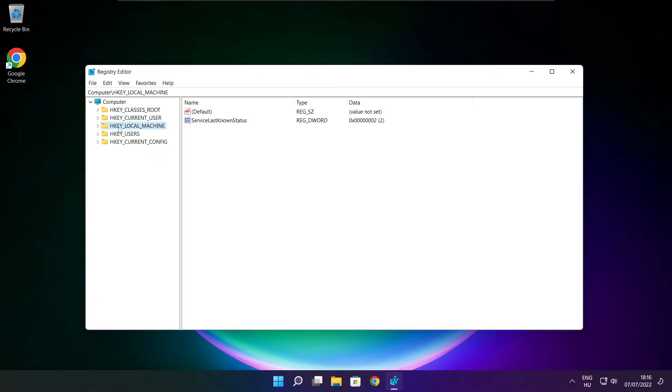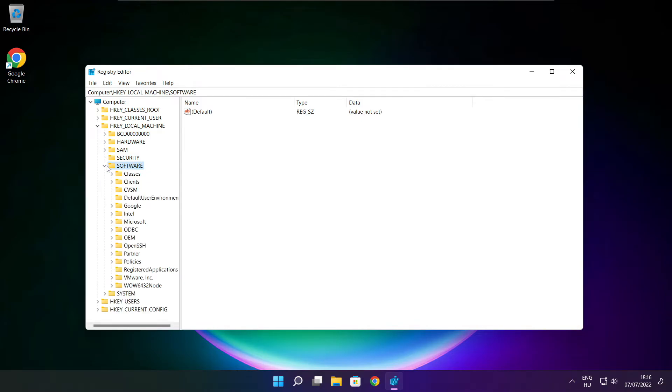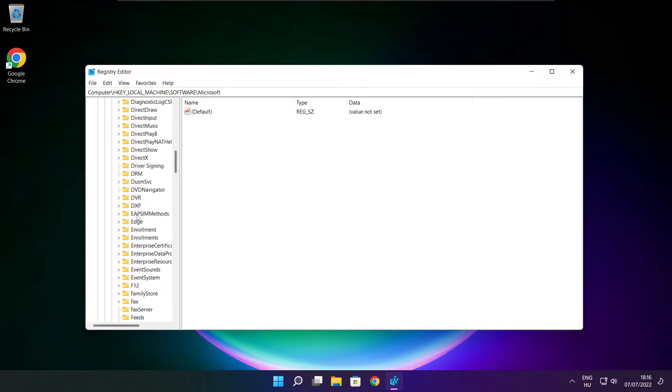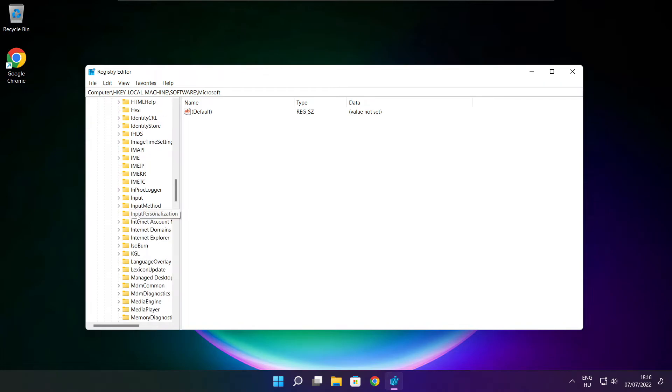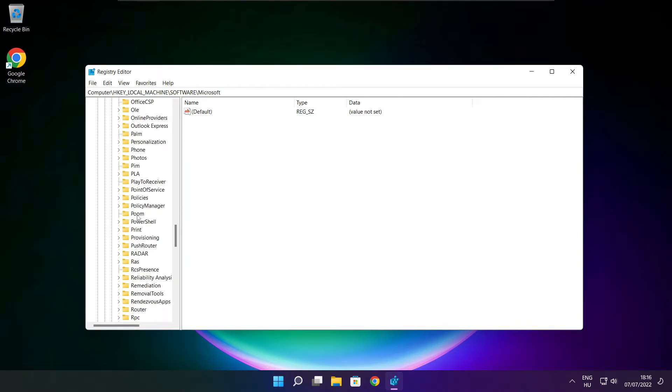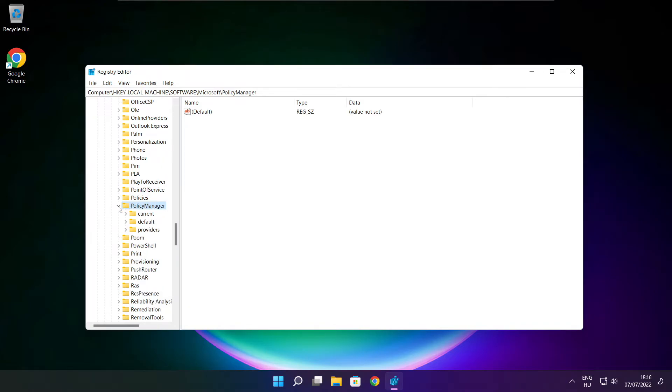Select HKEY_LOCAL_MACHINE. Select software. Select Microsoft. Select policy manager. Select default.